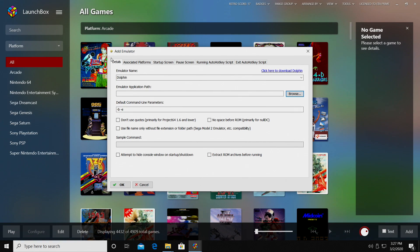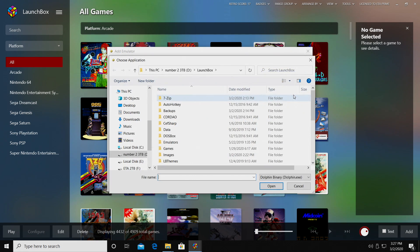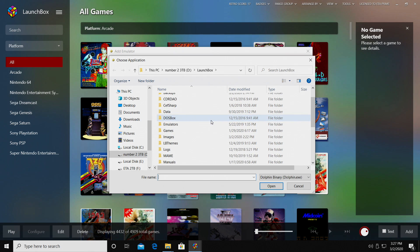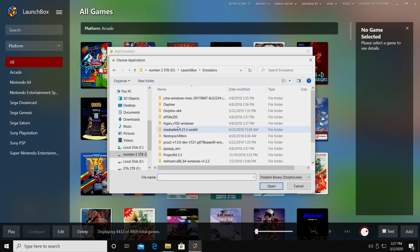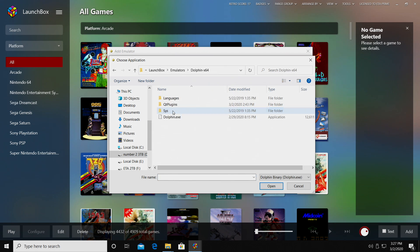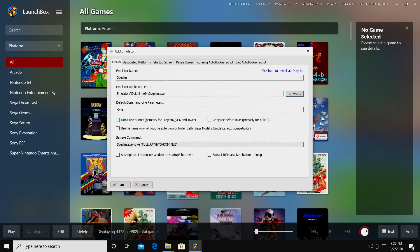All right, so now that we have the Dolphin emulator set up and in the correct location, we're going to go to our emulator application path. Remember, we move this to our LaunchBox directory in Emulators, DolphinX64, and we'll choose the Dolphin.exe.